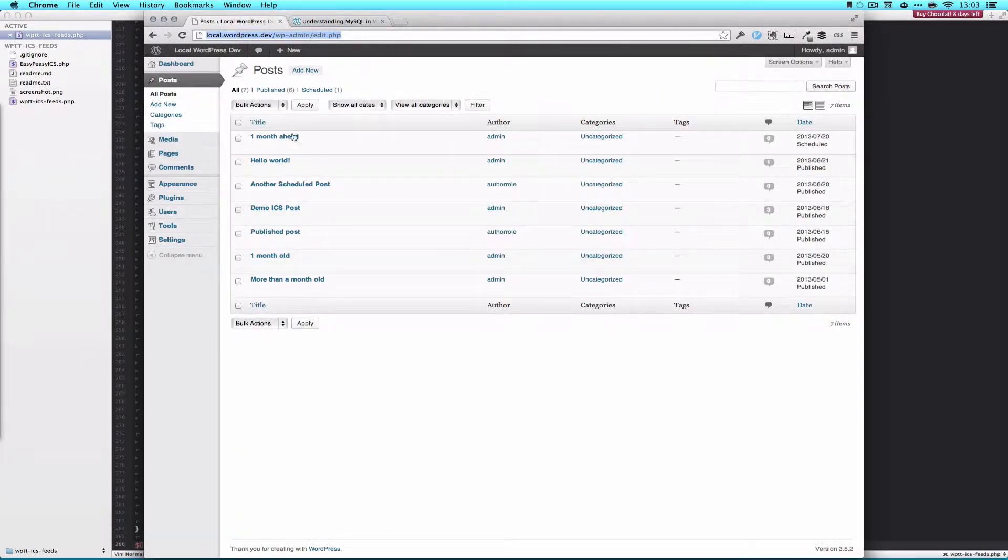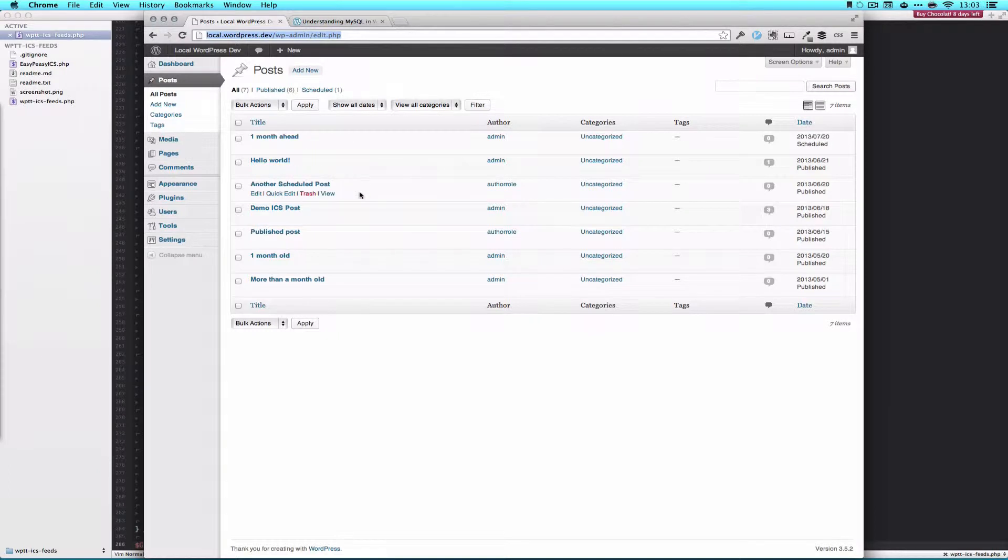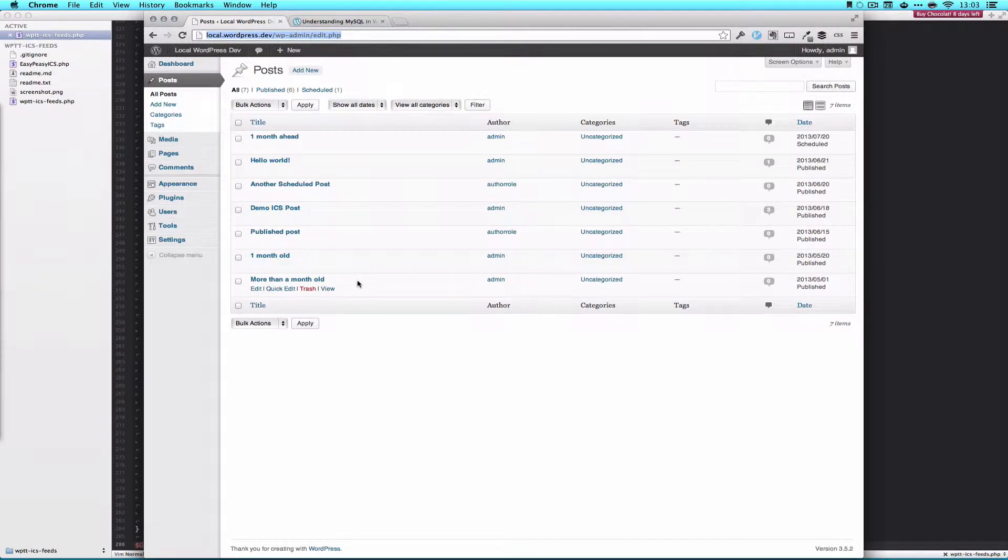So you can see here I've got a bunch of posts set up. This one's one month ahead, I've got a bunch of standard Hello World posts, and the other scheduled posts we've been working with. One that's one month old, and one that's more than a month old. What we want is to drop this one that's more than a month old.